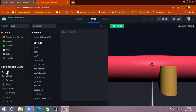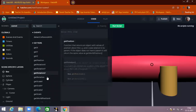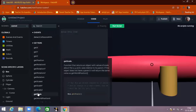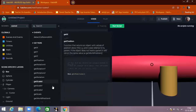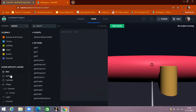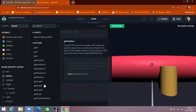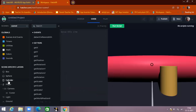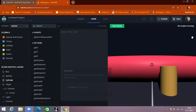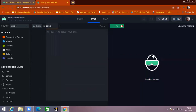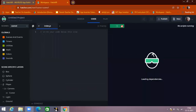Every object present on the screen has different types of functionality. For box objects, you can see different functions. For sphere objects, you can see different functions for the sphere. The same goes for cylinders. There is also a Run Script section where you can see how your code is working.